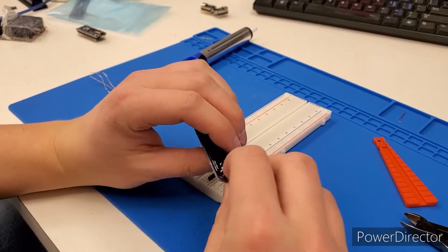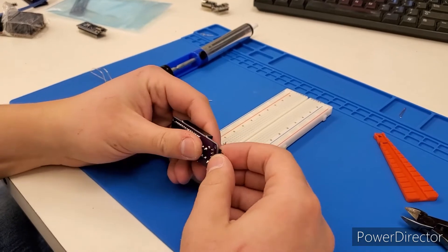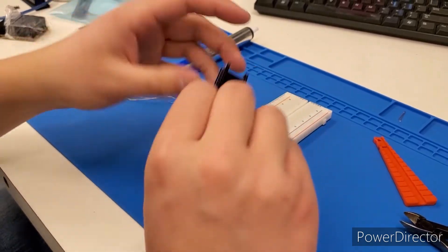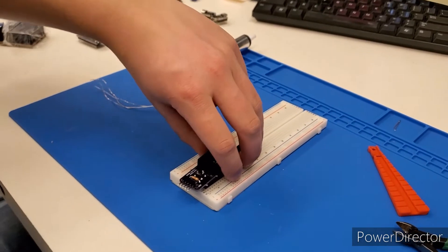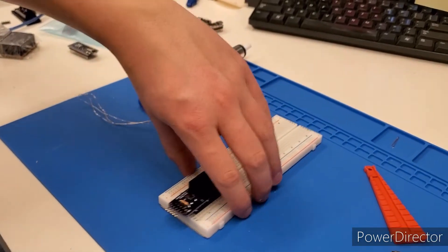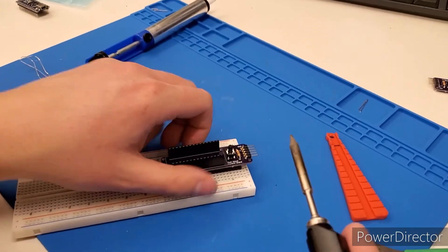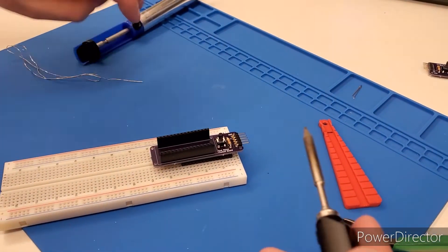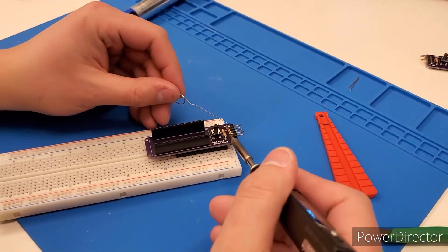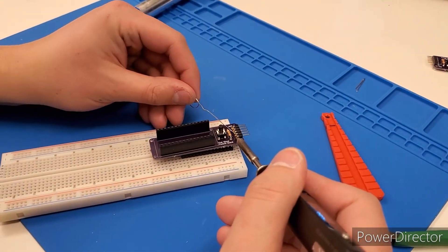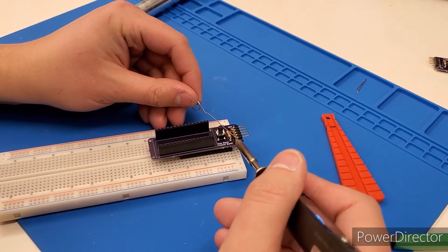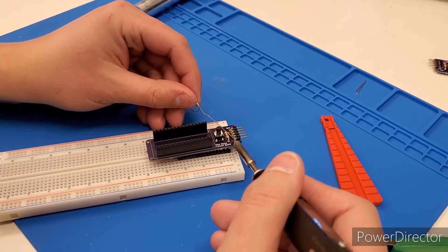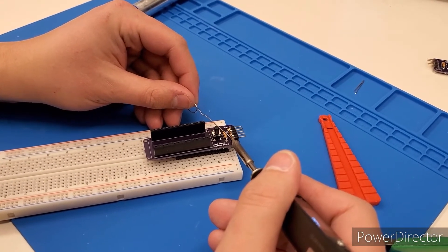But the way that I have figured my workaround for this is to hold it upright like so, and then just tack on one of the joints there with a bit of solder. There. And now it's held in place.